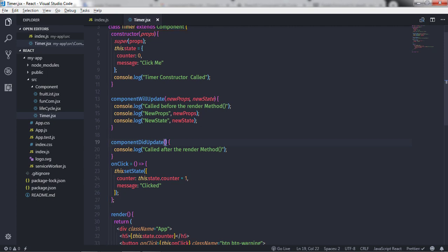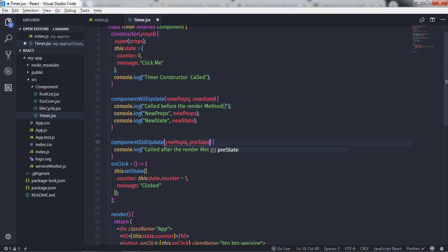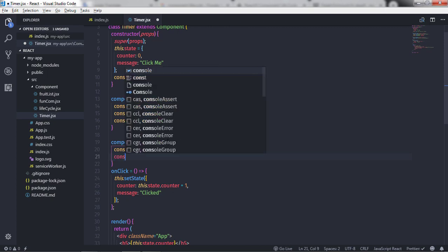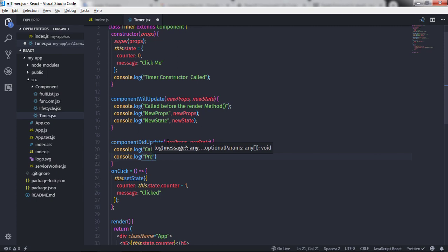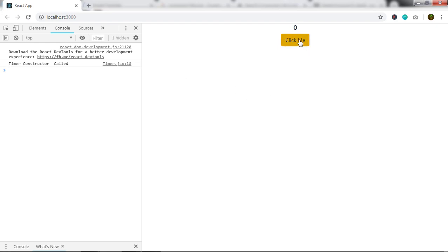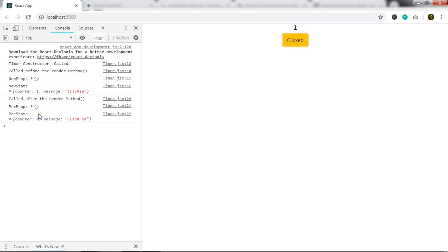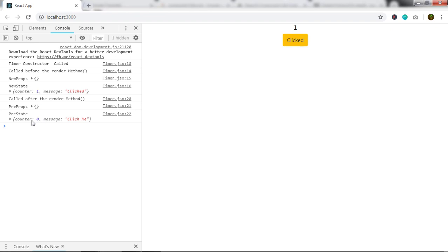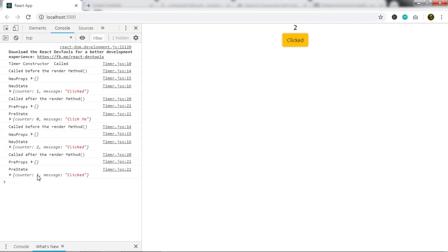I'll specify two arguments: prevProps and prevState, and print these values. When I click the button you'll get the previous property value. We did not specify any property so you get a blank object, but the counter's previous state value is zero. When I click again you will get one — now the current value is two but this method gives you the previous value.